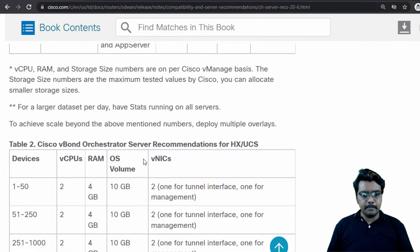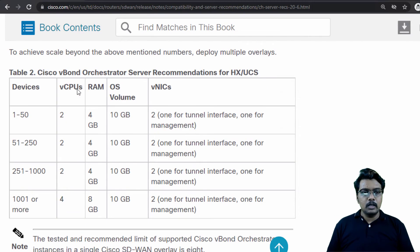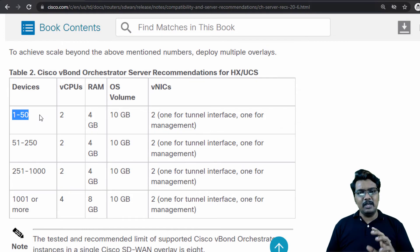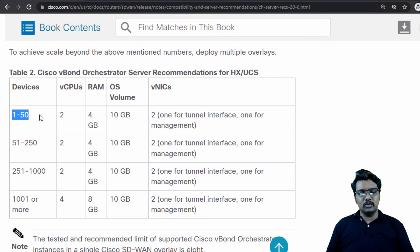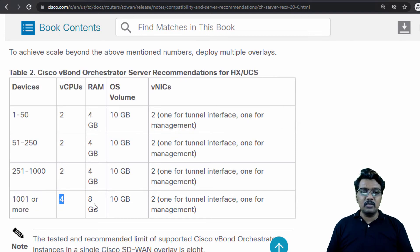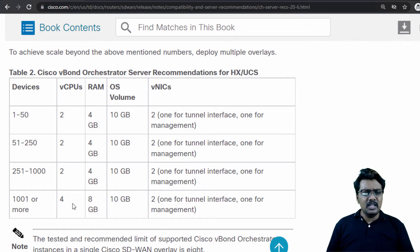Going further down, we have recommendations for vBond as well, and it depends on the device count. Please note that for vBond and vSmart, we do not take DPI into consideration, because vManage is the NMS in our solution — vBond and vSmart do not have that functionality. So we plan vBond and vSmart based on the number of edge devices. For anything above 1,000 devices, go with 4 vCPUs, 8 GB RAM and 10 GB of OS disk. If you have two vBonds, each of them should have 4 vCPUs, 8 GB RAM and 10 GB hard disk space.